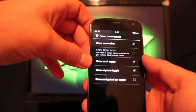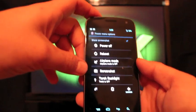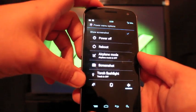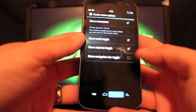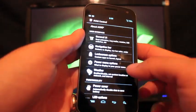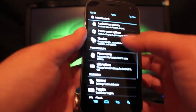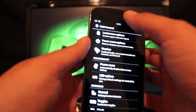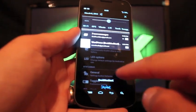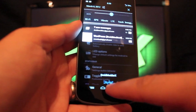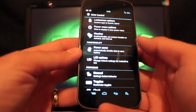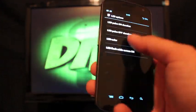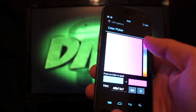The power menu options let you select show screenshot and show the torch toggle, so that when I hold this I get my screenshot and my torch flashlight. You can enable the weather so that when I pull down there would be weather information there on my pull down.